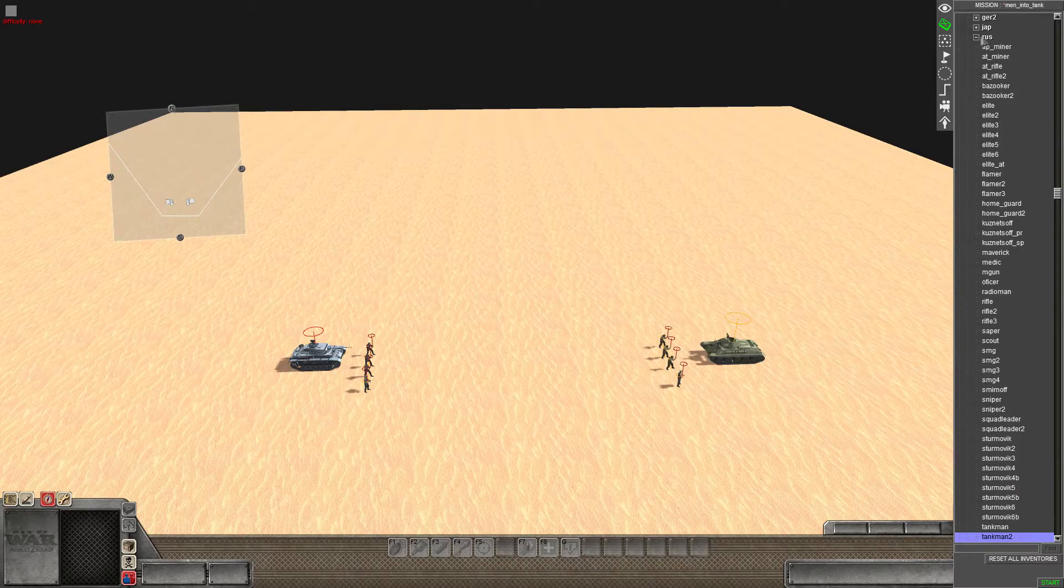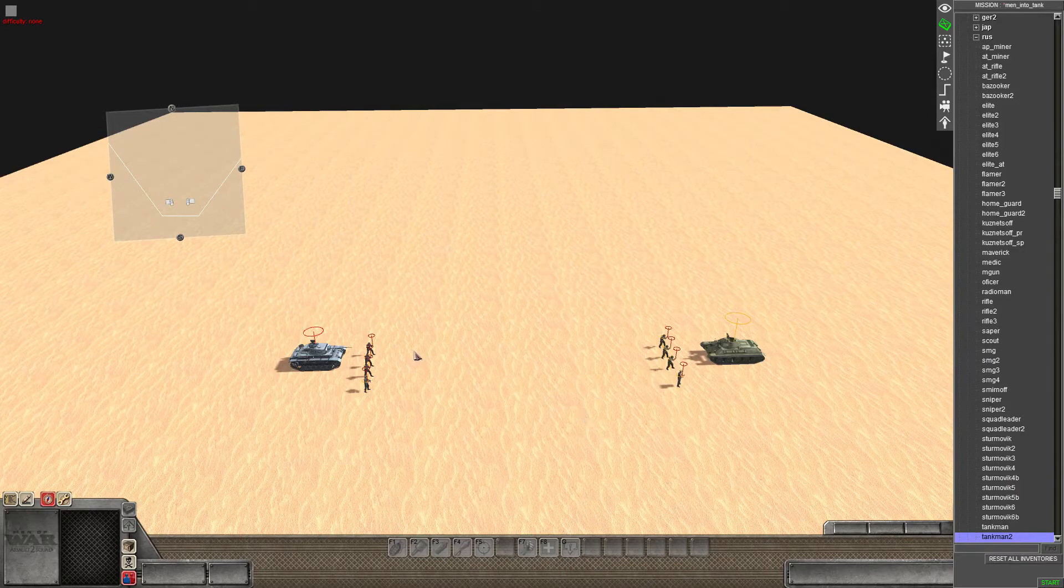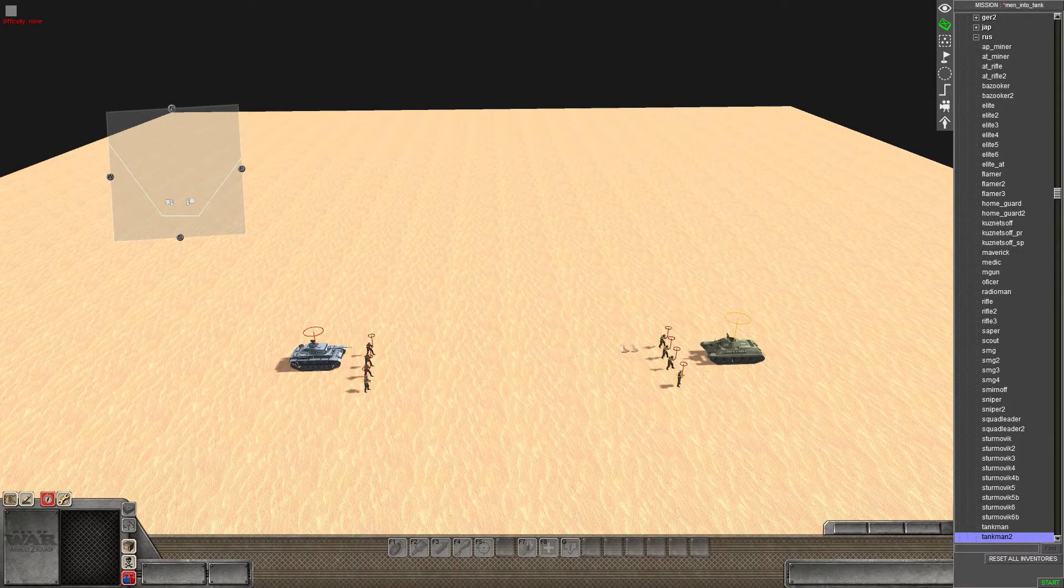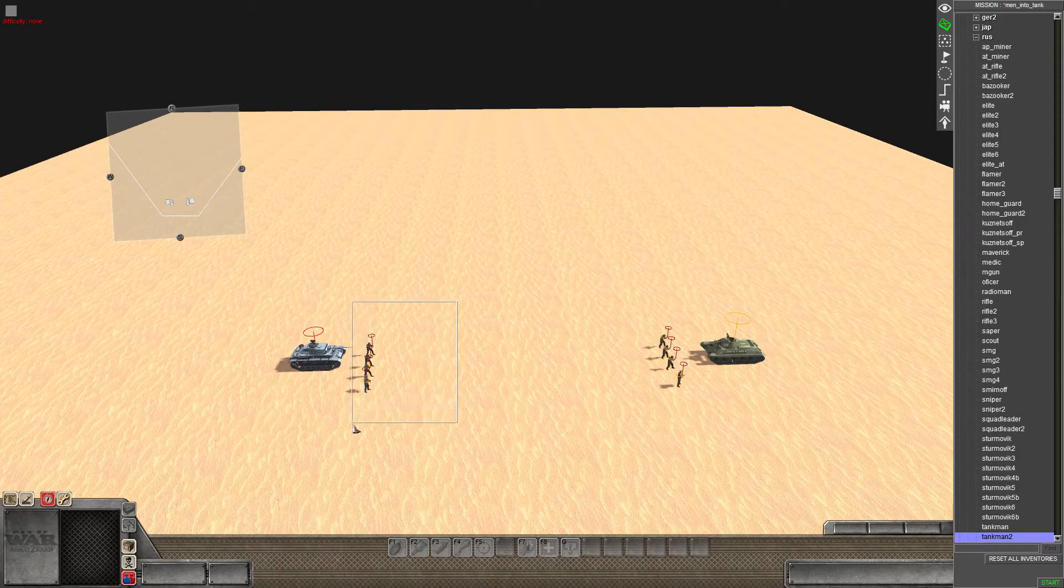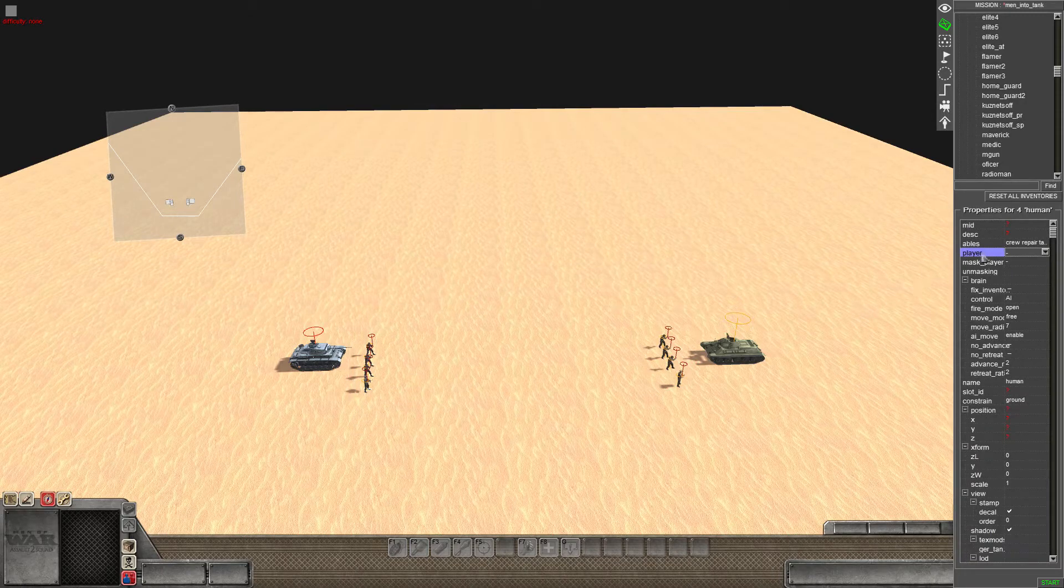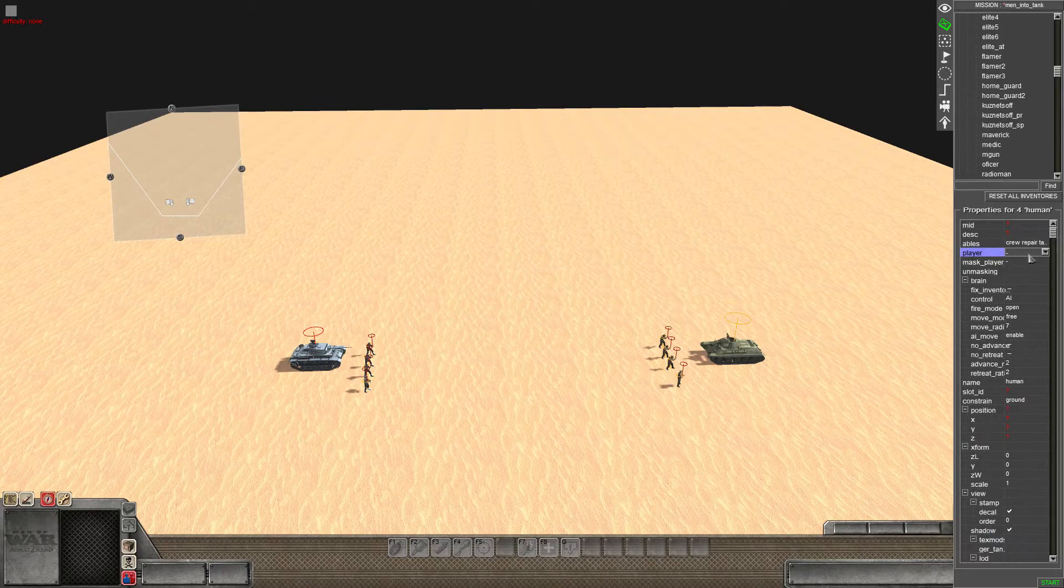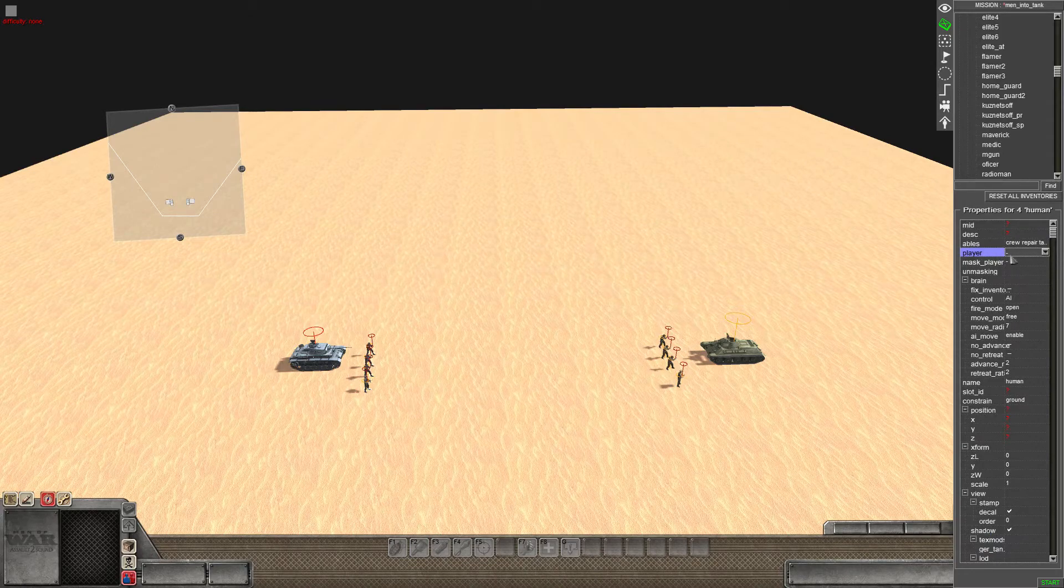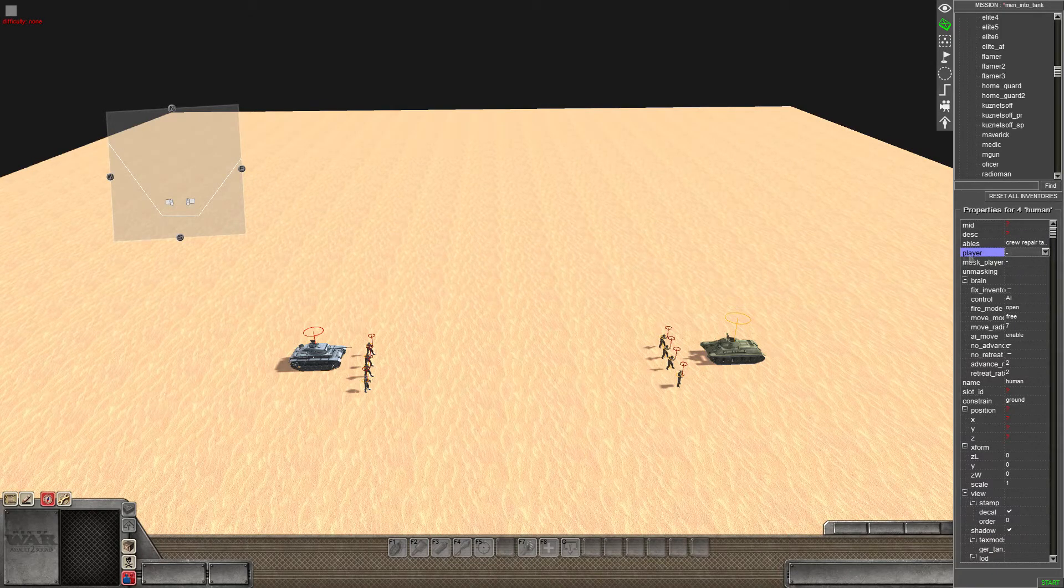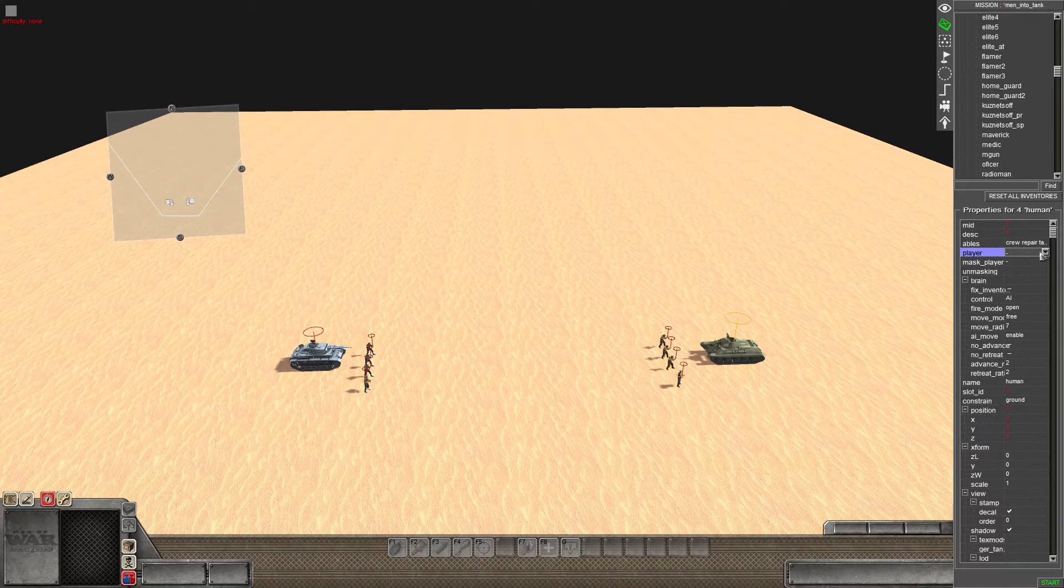This is the mode that I've placed these soldiers down on and we can see if I select the German units, if we come to the top here we have player and there's no player currently given to this crew.